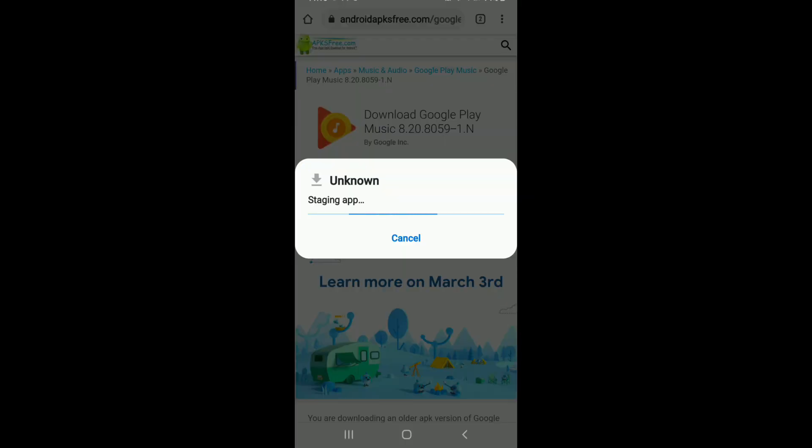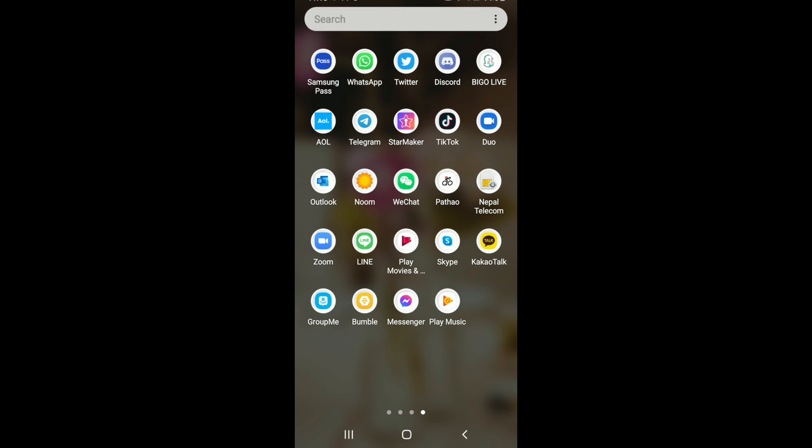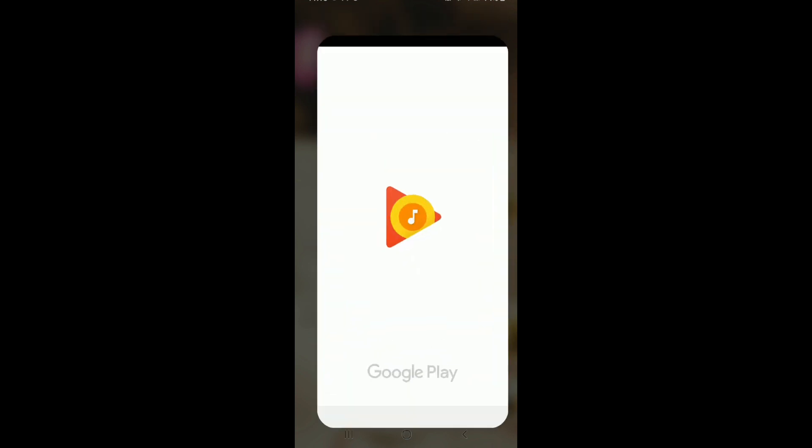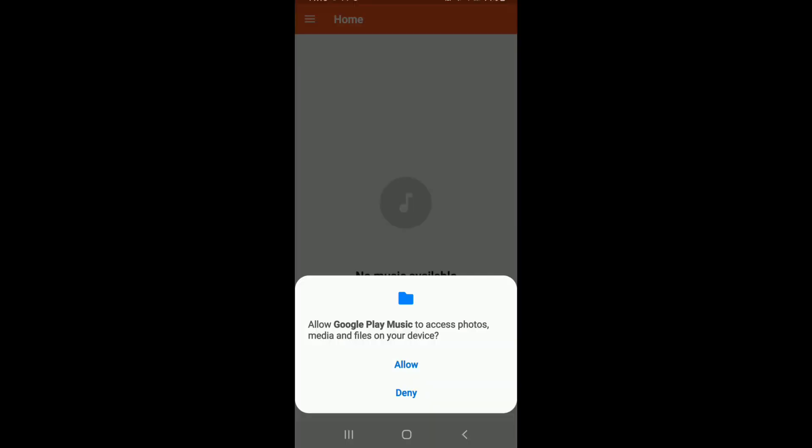Once the download is completed, tap open it and install the application on your device. Once the app has been installed, tap it open and allow access for Google Play Music to photos, media, and files on the device.